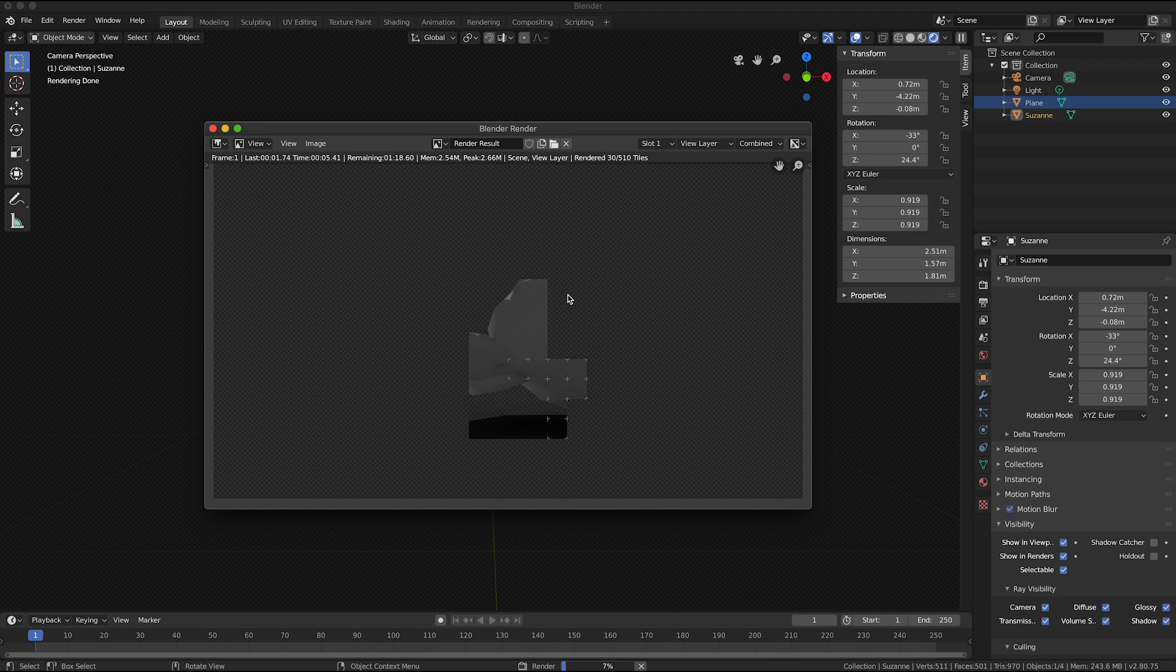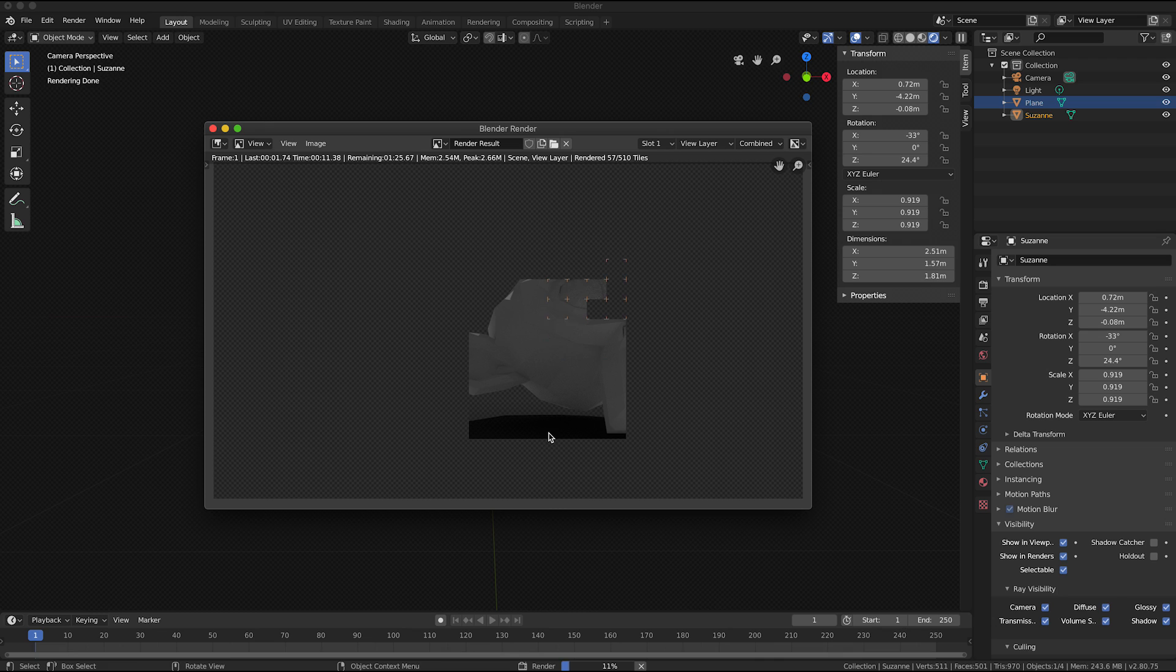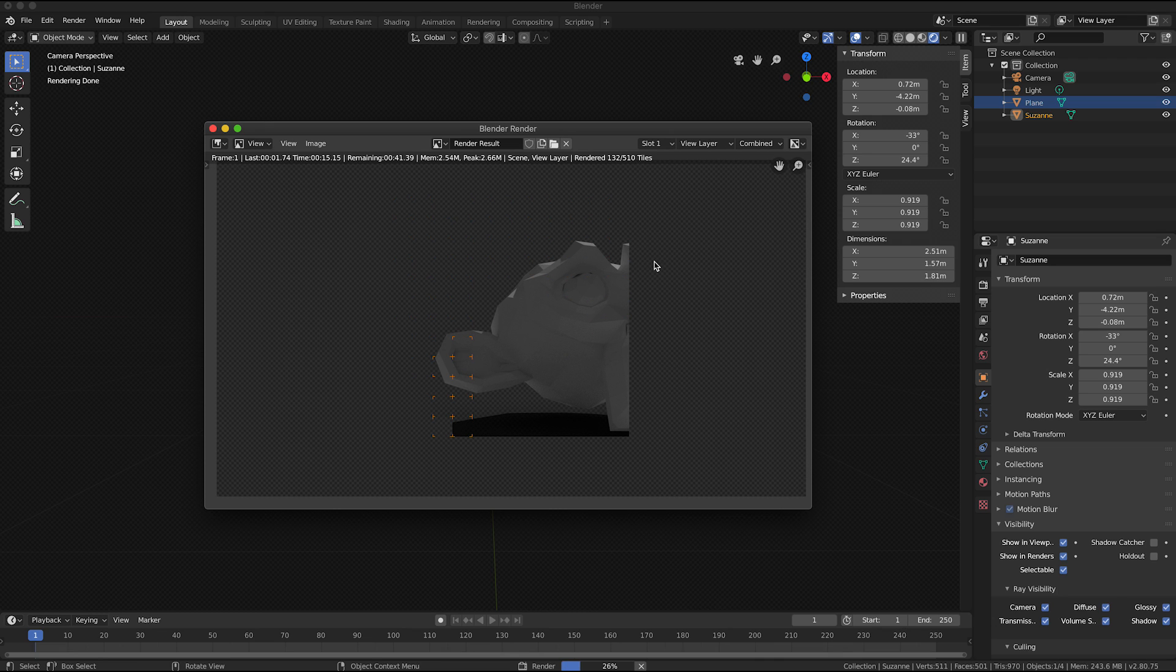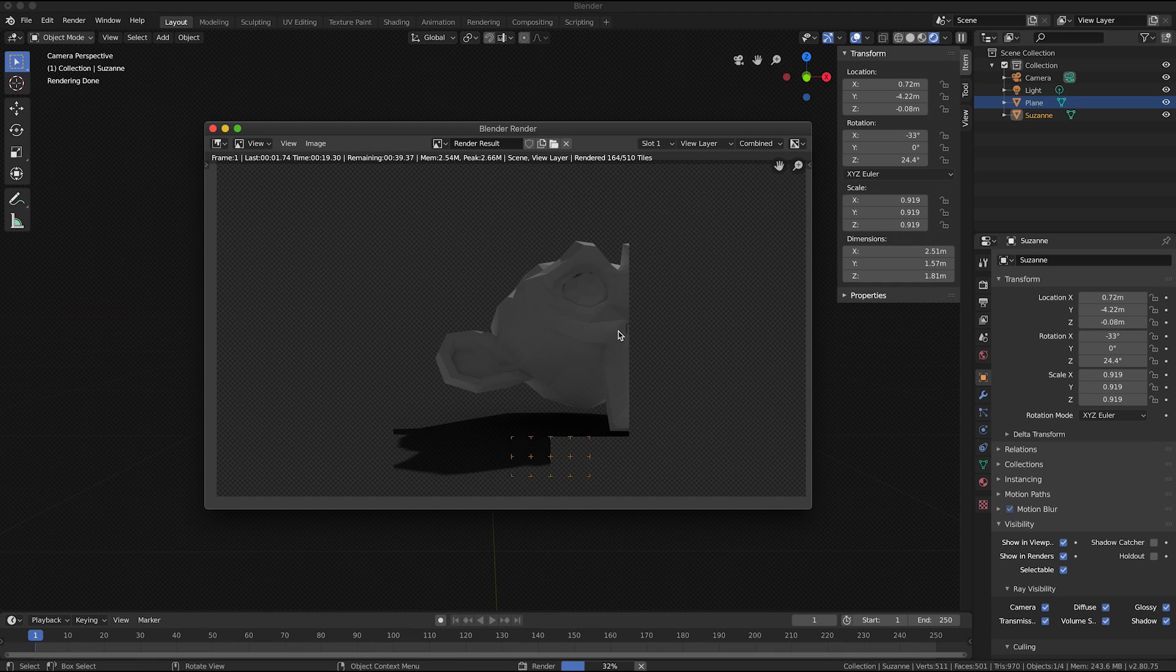So what should happen is it will render the 3D objects and the shadow that is on the shadow catcher.